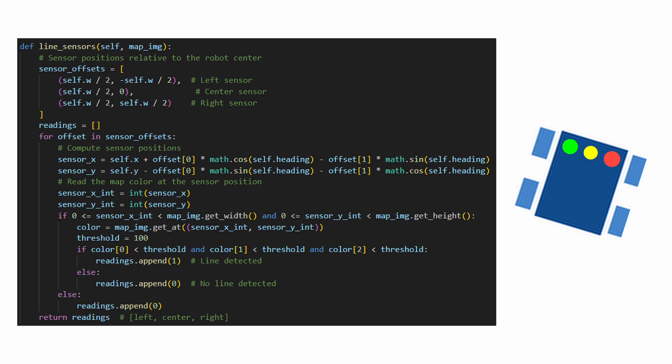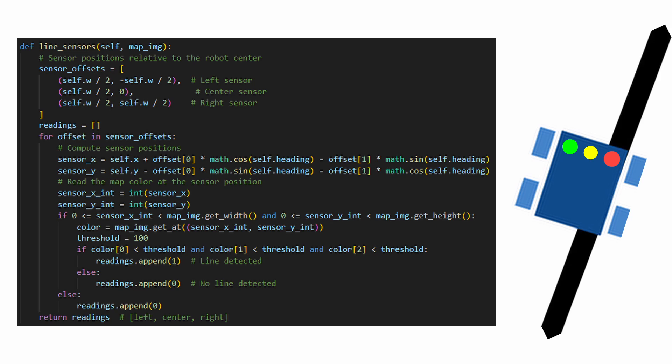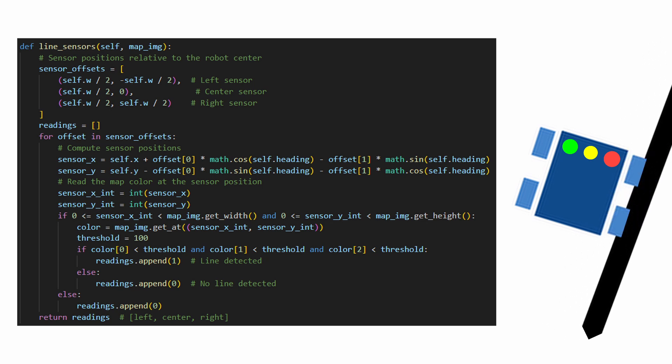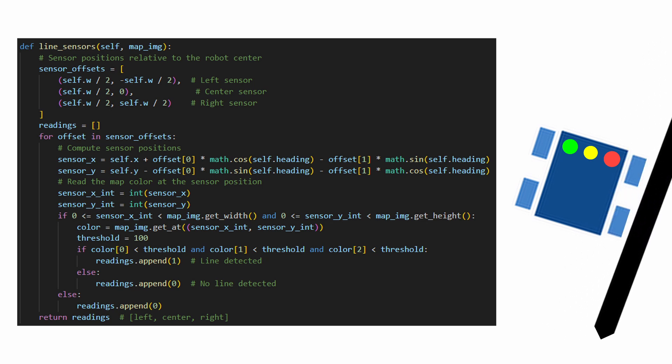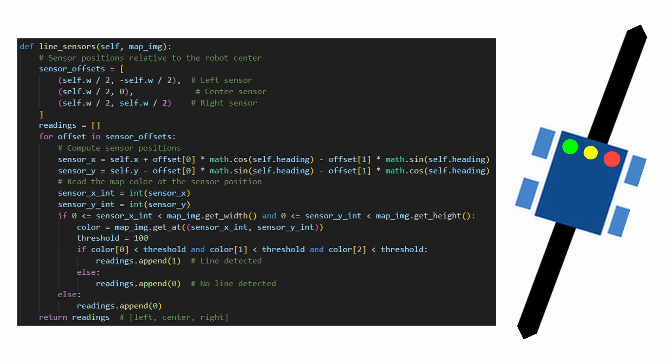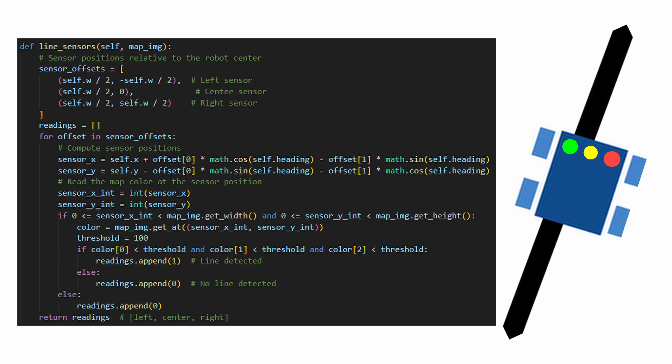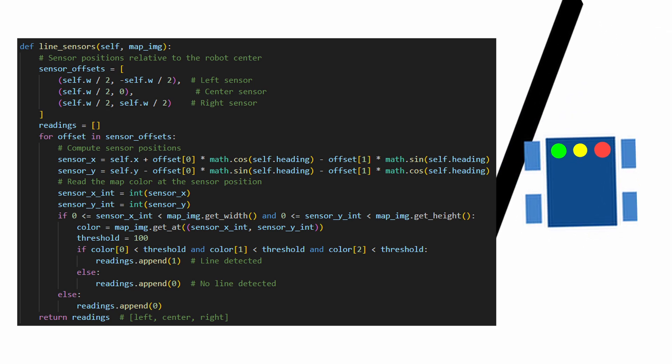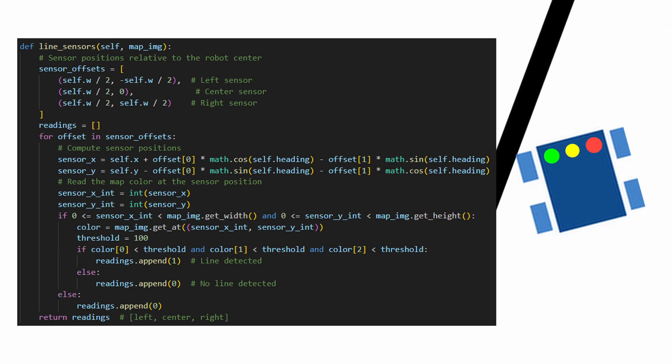If a sensor detects a dark pixel representing the line, it returns 1. If no line is detected, it returns 0. These readings will guide the robot to either move forward, turn, or attempt to recover.